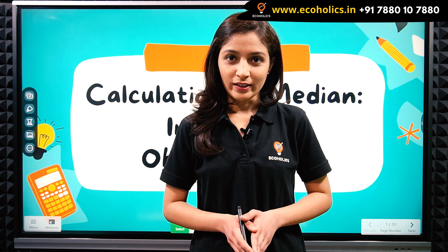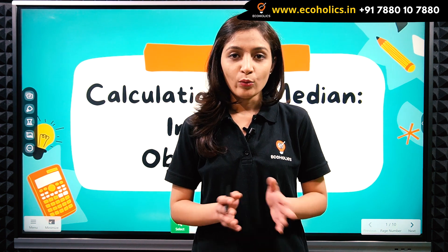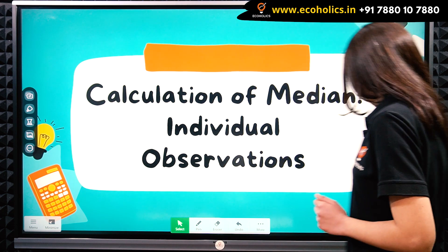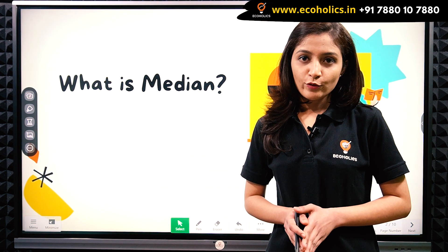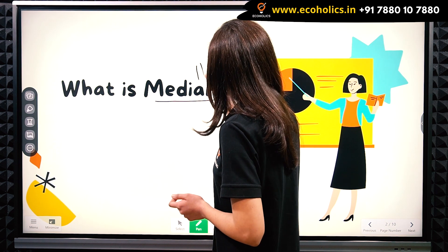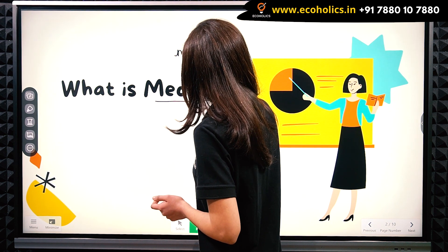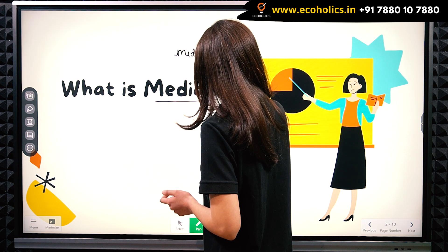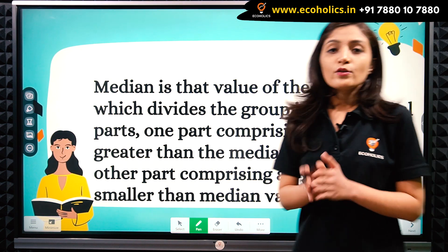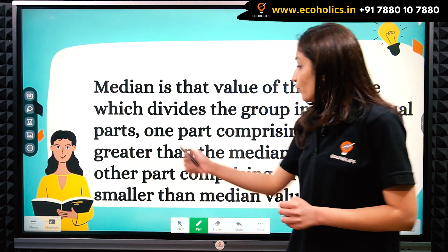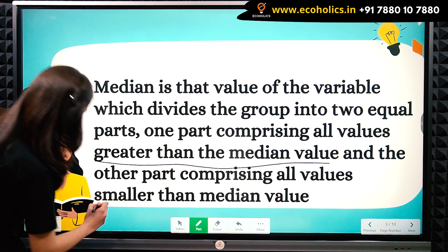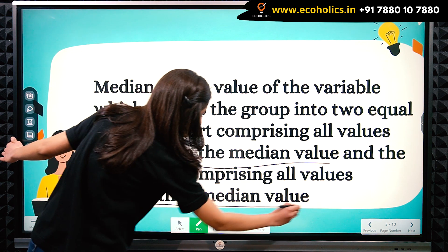Hello everyone, welcome to Ecoholics. In this video we'll be discussing what is median and how to calculate median in case of individual observations. Median of a given set of observations is the middlemost value from that set. Median divides the whole series into two equal parts, where one part is greater than the median value and the other part is smaller than the median value.